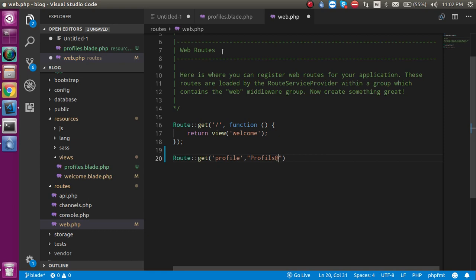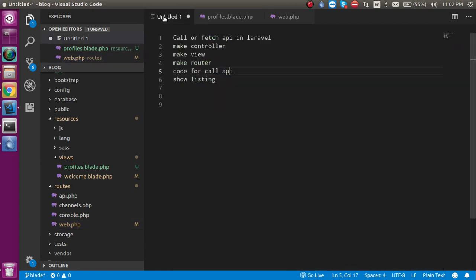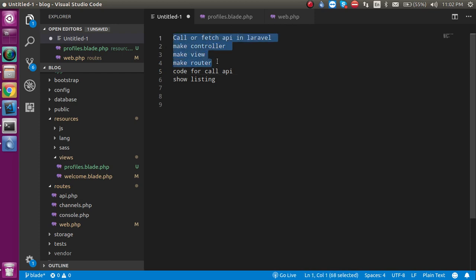Perfect. The controller is also ready. Now you can see that basically four steps are clear. Now let's start writing the code for the API consume.